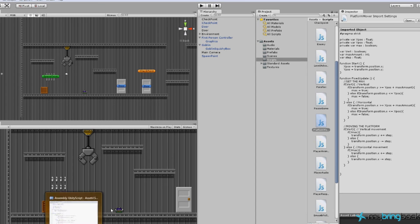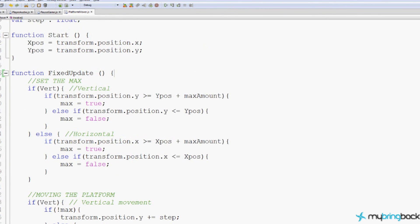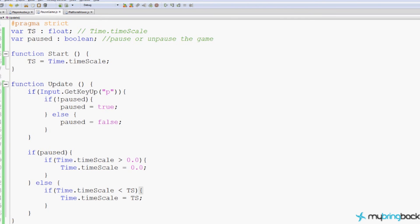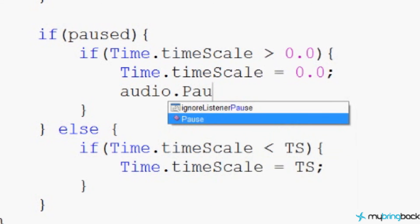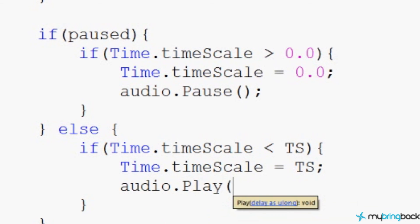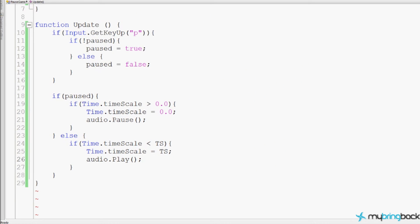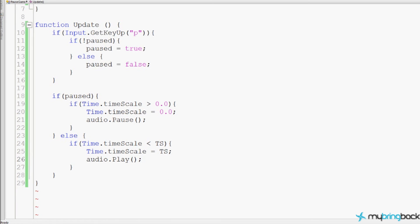Now you probably can't hear it, but in the background my background music is still running. So on my main camera object, in video 14 we attached the background music. In our pause script we can access that. In pause game, if the game is paused and we set that, we also want to set the audio to pause. And if we're unpausing the game, we want to put it back. This will pause our background music and this will resume it — actually I'm not sure if it's play or dot resume, let me check. No, there's no resume, so it must be play.